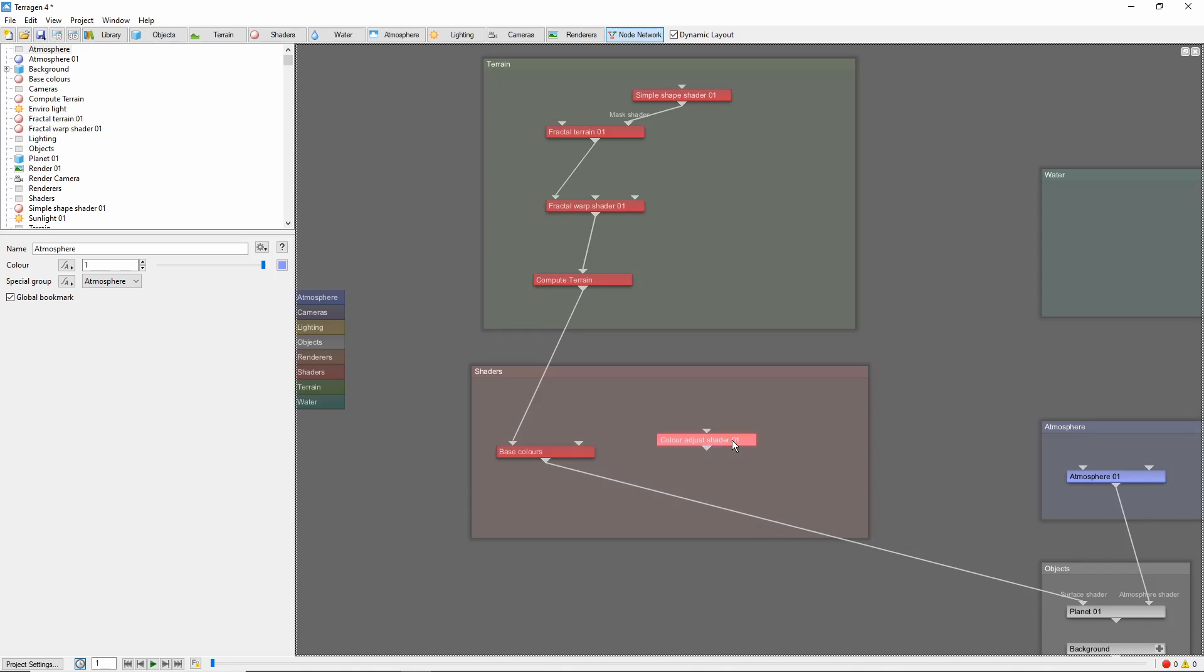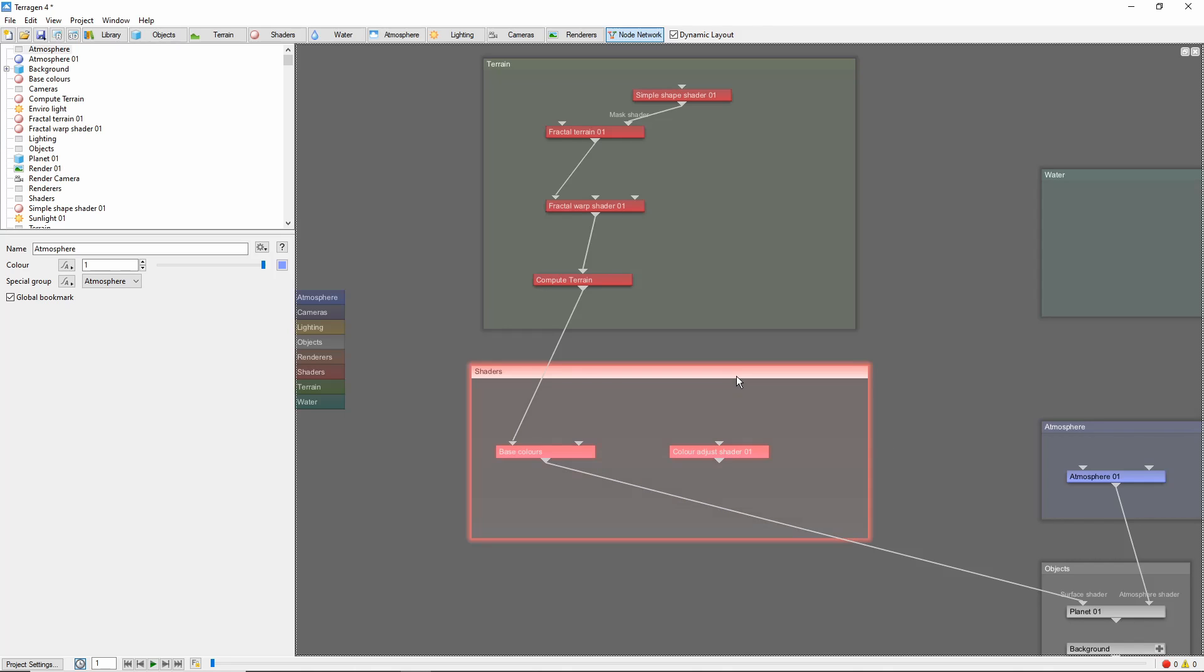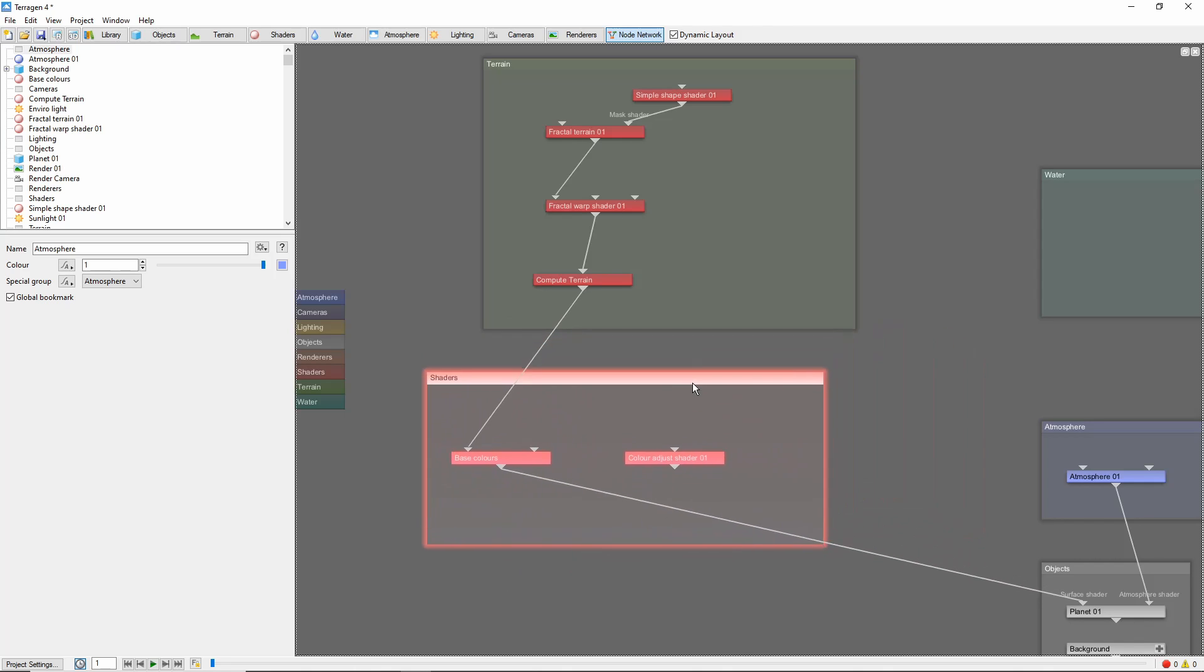So if you'd like to make it part of a group, you need to drag it off the group and drag it back on again. Now we can see it is attached to the group.